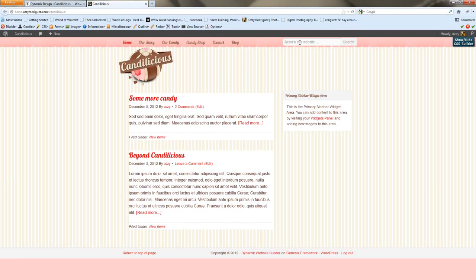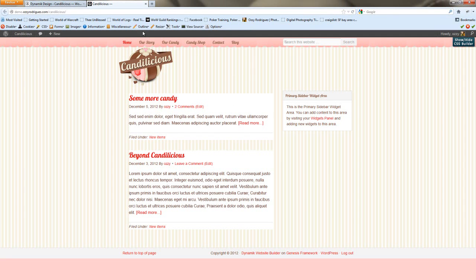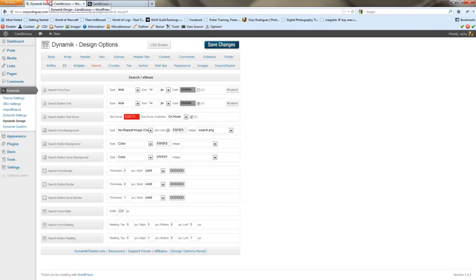So now if we do a refresh, we can see, so the button's still there. There's some weirdness going on here. But we're going to actually fix that with our custom CSS.